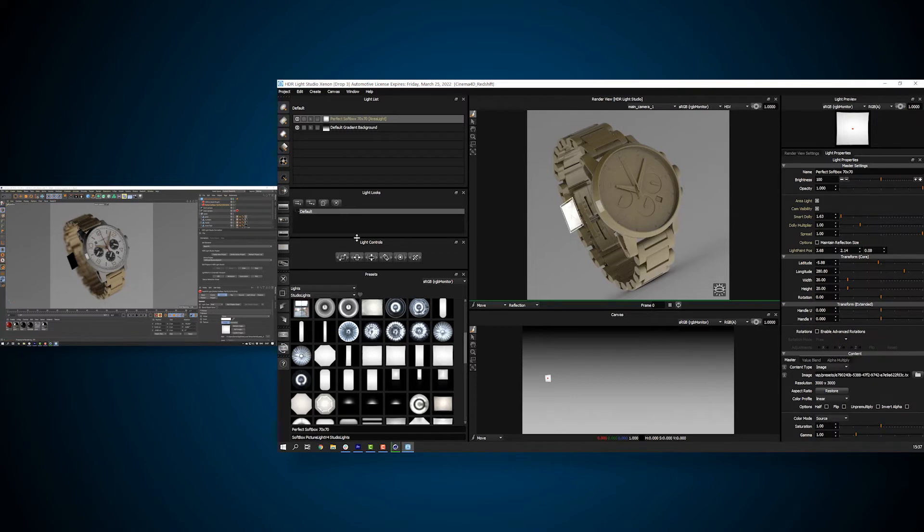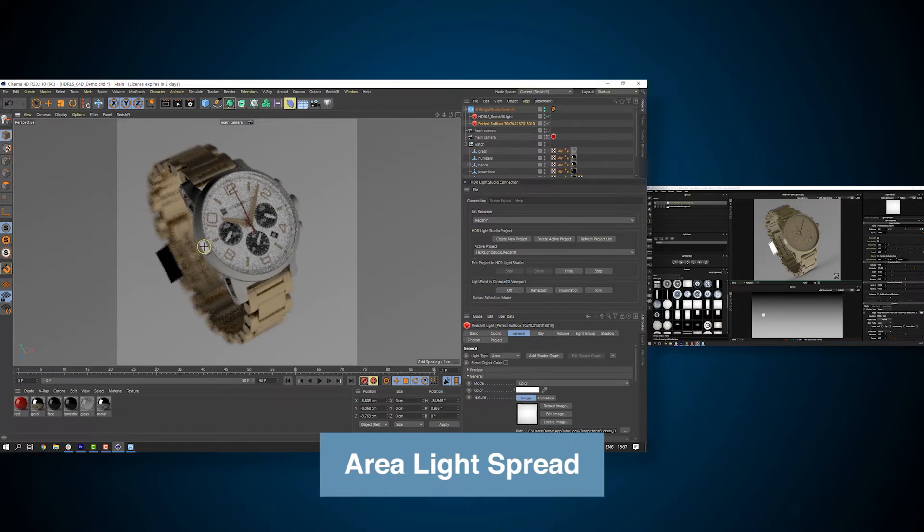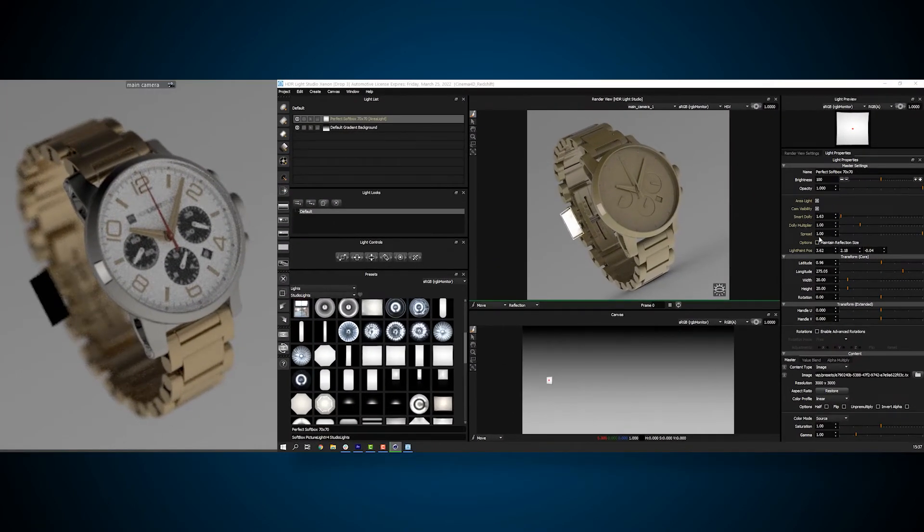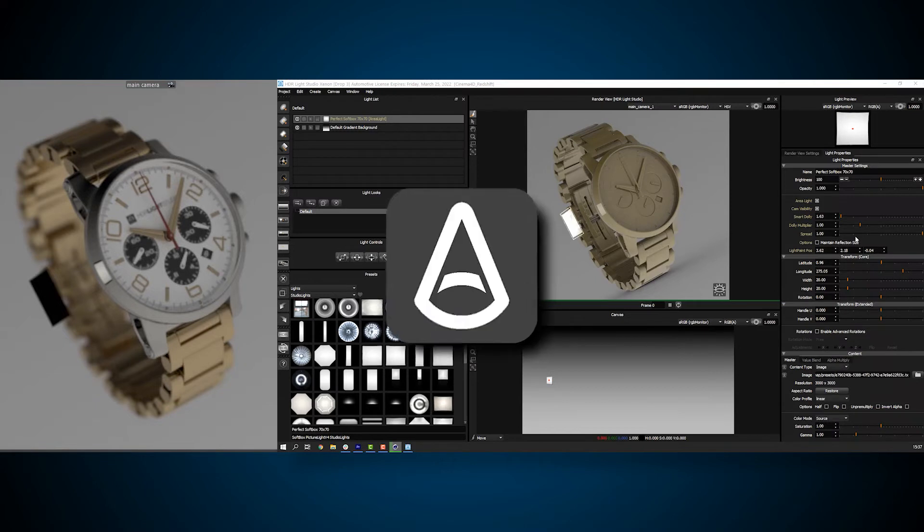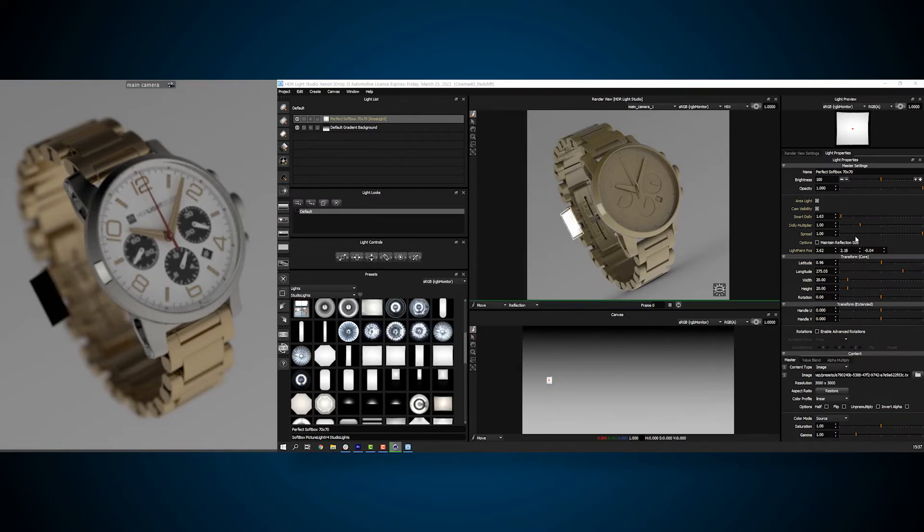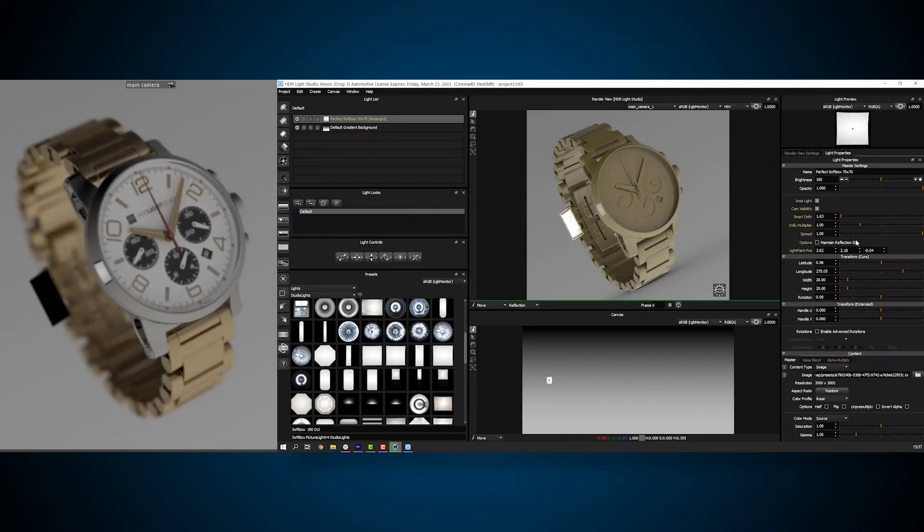Or, we can click on the Cinema 4D viewport too, using the Light Paint tools. In Xenon Drop 3, this new Spread slider has been added to Control Area Light Spread. At the time of release, this is compatible with Arnold, Redshift, V-Ray and Octane. If that's not your renderer, you can now skip to rendering your lighting section at 13 minutes and 17 seconds. For those of you still here, let me show you how Area Light Spread works.